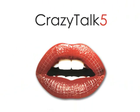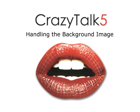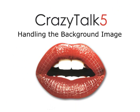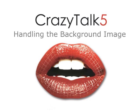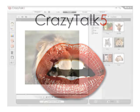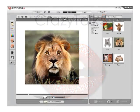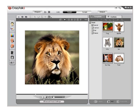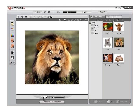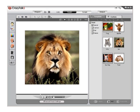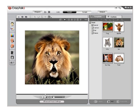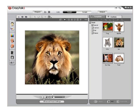Hello and welcome to CrazyTalk Tutorials — Handling the Background Image. There are two techniques when dealing with the background image in CrazyTalk 5.0: the first is how to keep the background 100% static, and the second is how to customize your own background image. Let's go ahead and get started now.